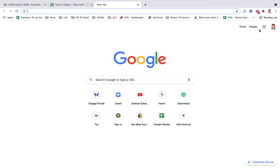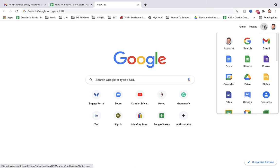Hi guys, so when it comes to Google Docs, there's three main things you need to focus on. Once you go onto the internet and you've logged in, you'll have these nine dots in the right-hand corner. Once you click this, it comes up with a range of different Google apps that you can use within the school system.